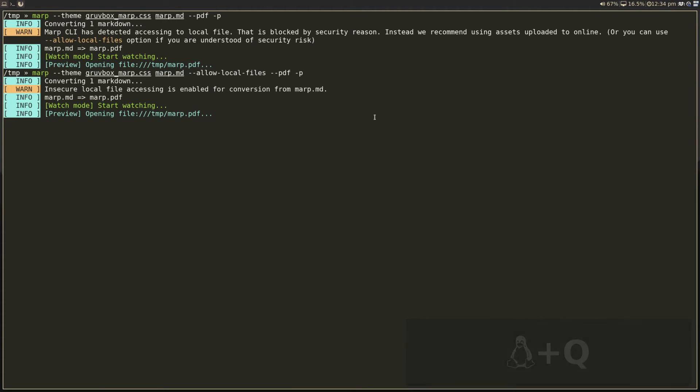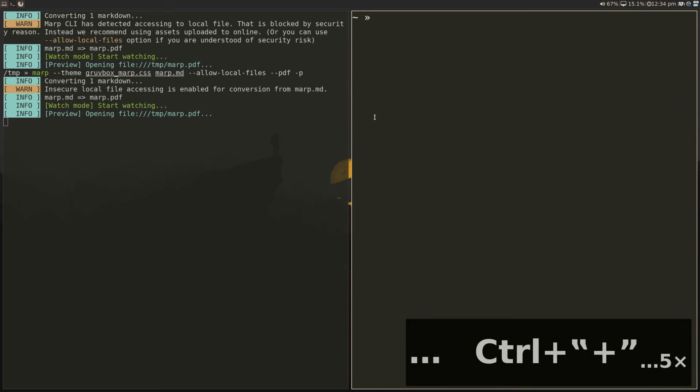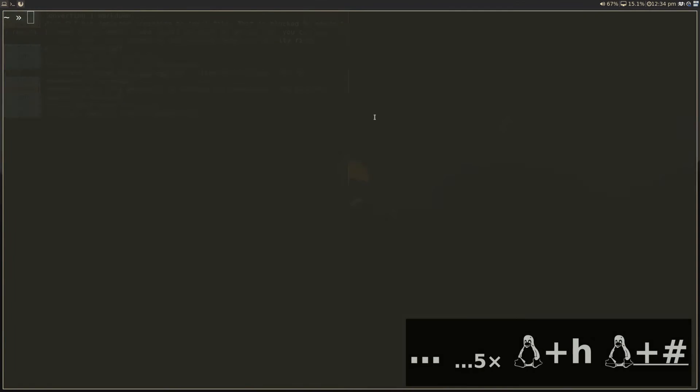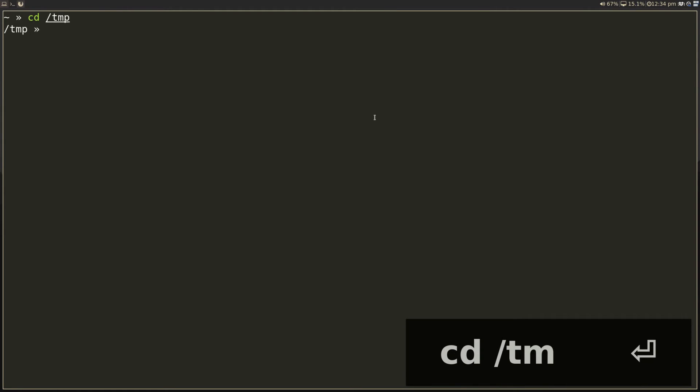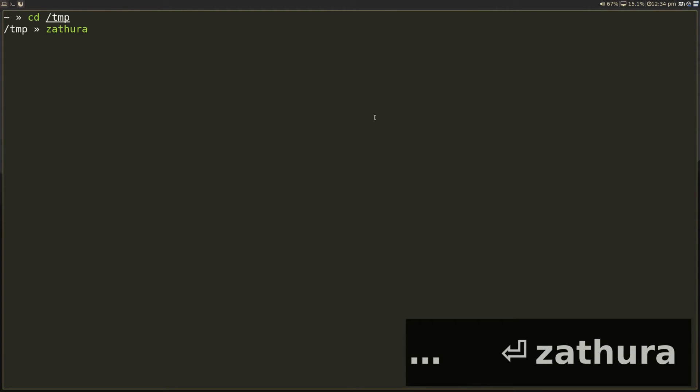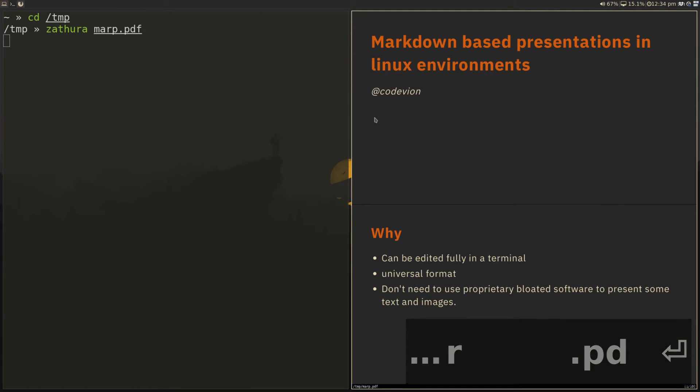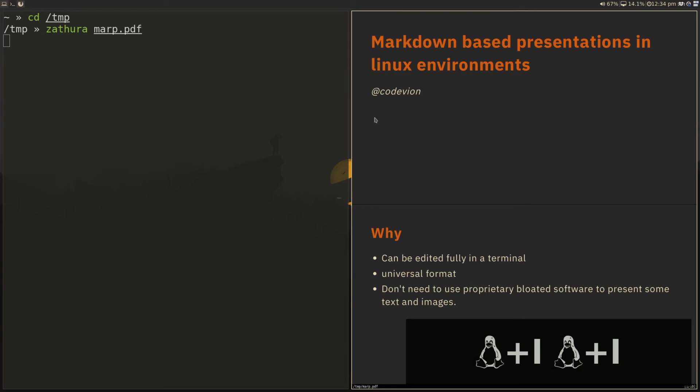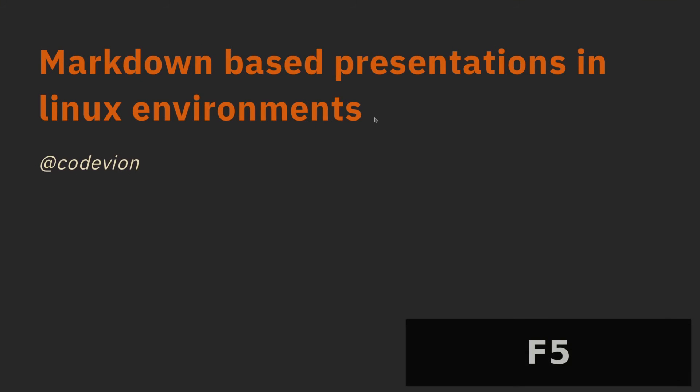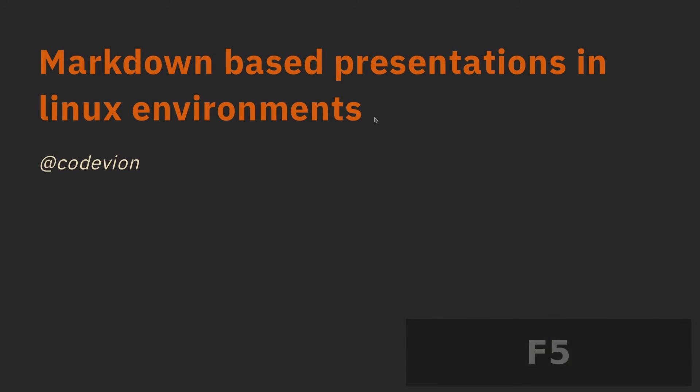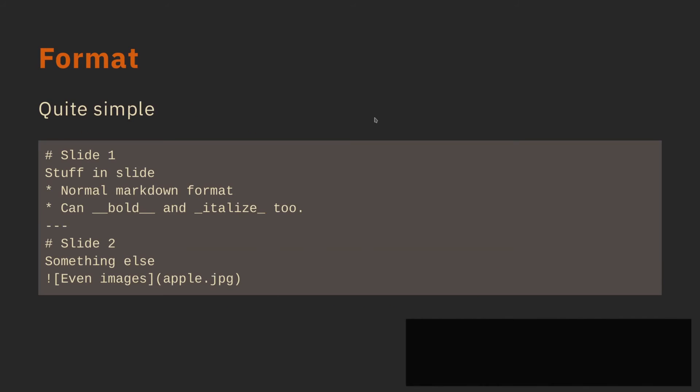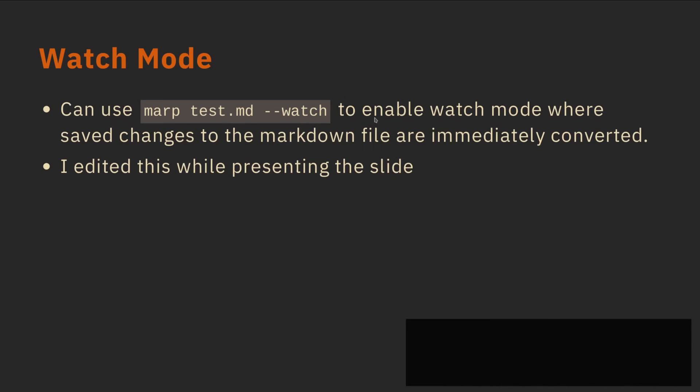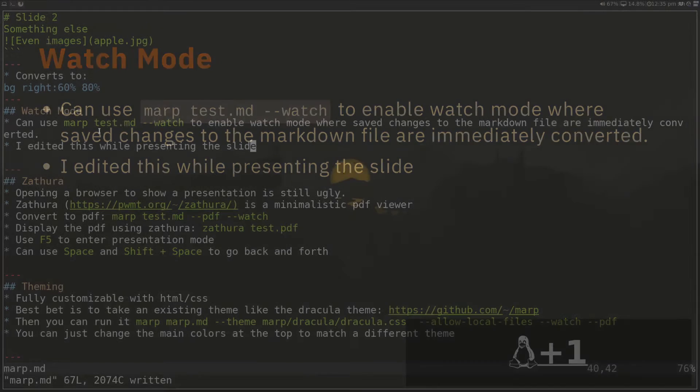So in a new terminal, I can navigate to the directory and I can do Zathura and this is MARP.pdf. So now I'm using Zathura to display this, which is pretty nice and minimal. And I'm going to hit F5 to enter presentation mode. So now in presentation mode, I can use space, shift space to go back. And this is a pretty nice way to present the rest of the slides here. You'll notice it's mostly the same thing, except in Chrome the bulleted list showed up one after the other.